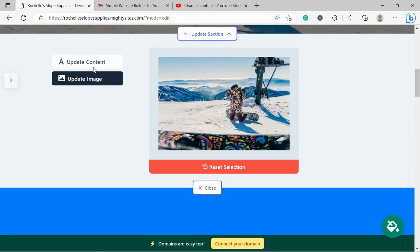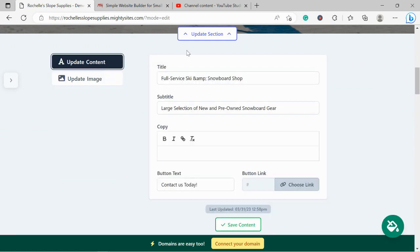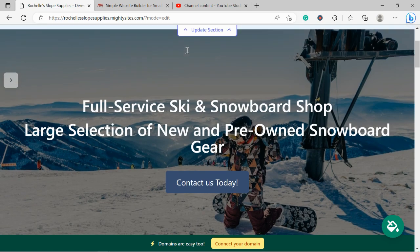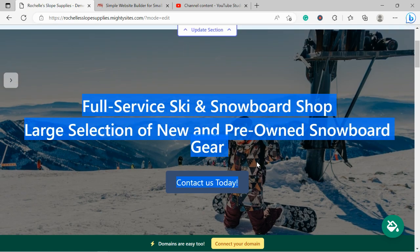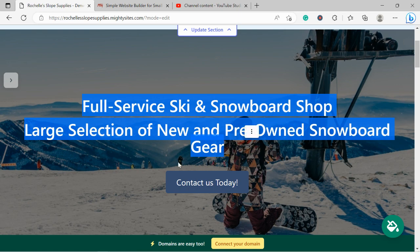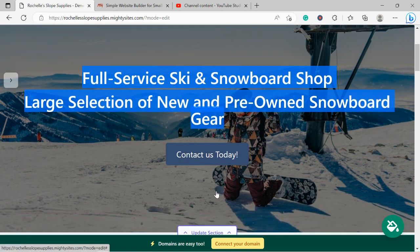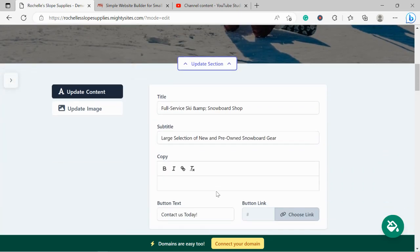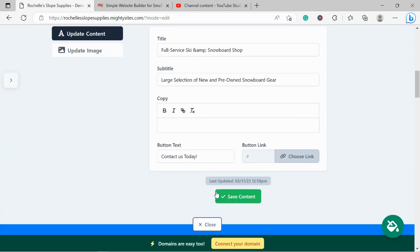Very happy with it. I'm now going to head to update content. Over here you can change the title and subtitles to suit your needs. The button currently says 'Contact us today' and we can link it to various places. We can change the wording if we want to, and we can choose a link.